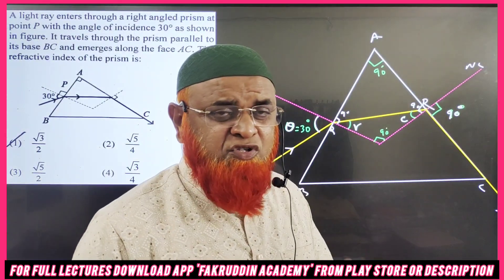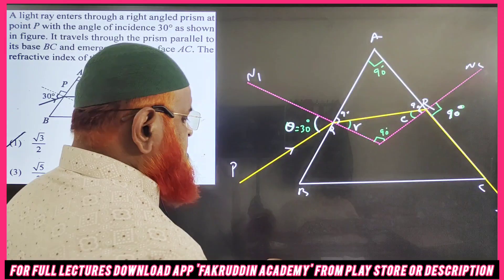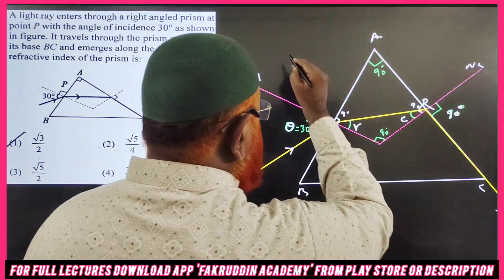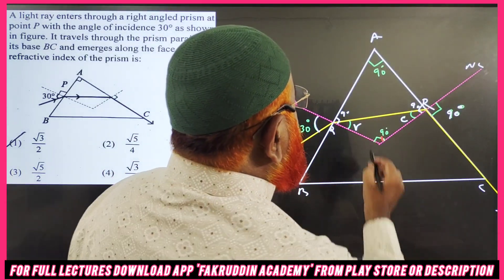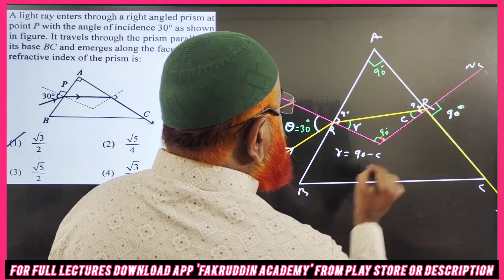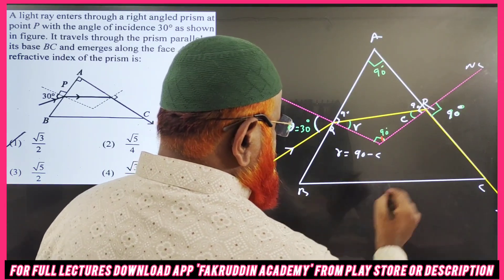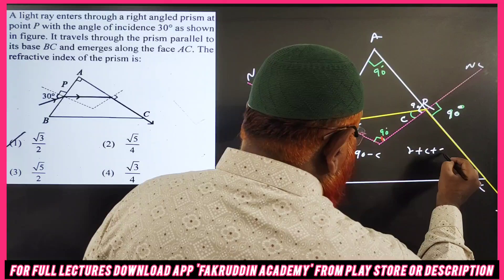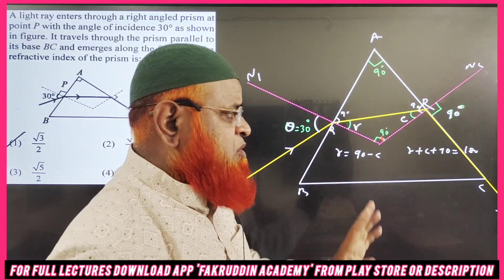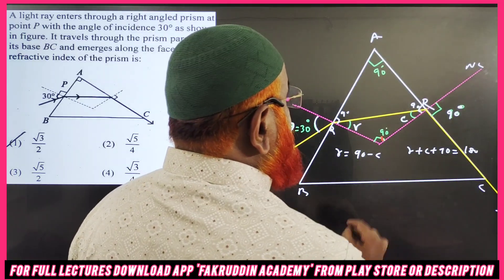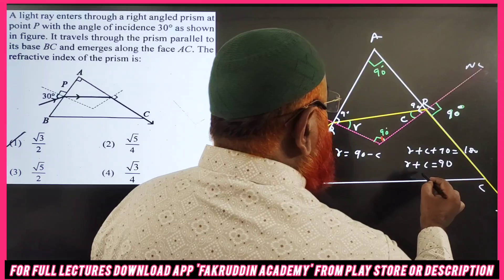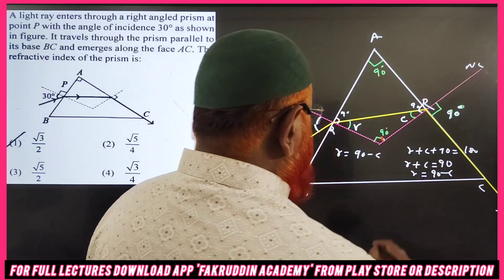Now let me discuss a super simple shortcut for this problem. To understand it, you have to apply Snell's law on both sides. Since this angle is 90°, we can write r + c + 90° = 180° (sum of angles in a triangle), so r + c = 90°, meaning r = 90° − c.